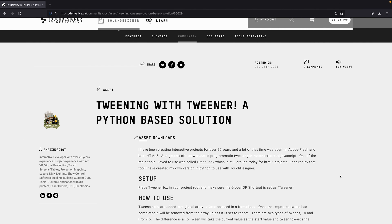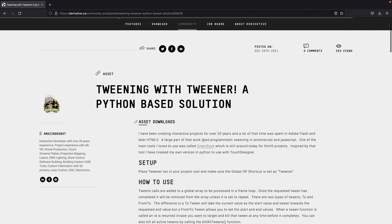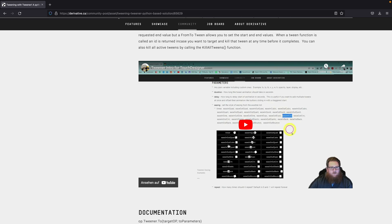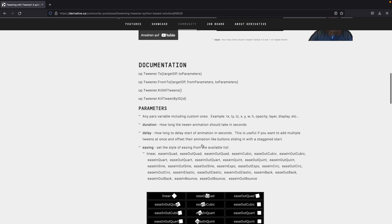To create this design, we used a tool called Tweener, created by Amazing Robots. This is the website where you can read all about it. The link for this is going to be in the description box. Here is all the information you need as well as an introductory video explaining everything.